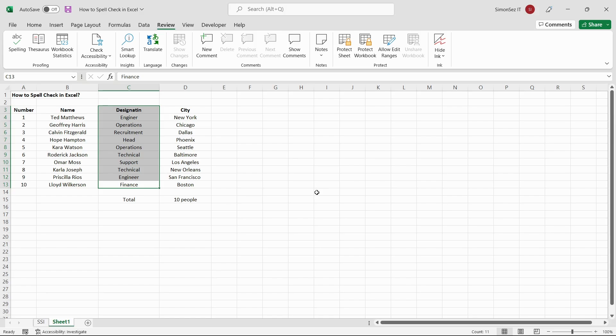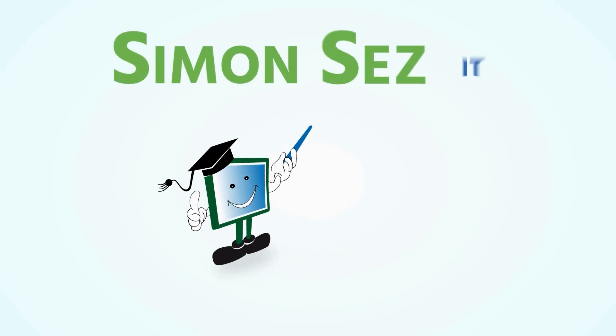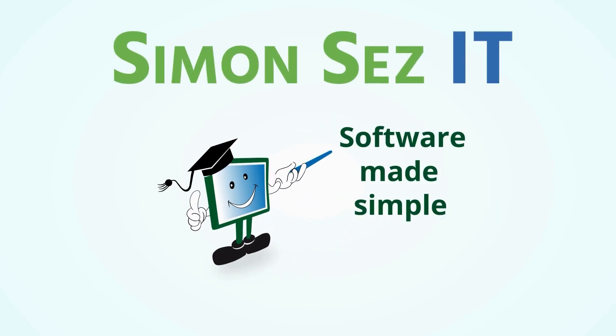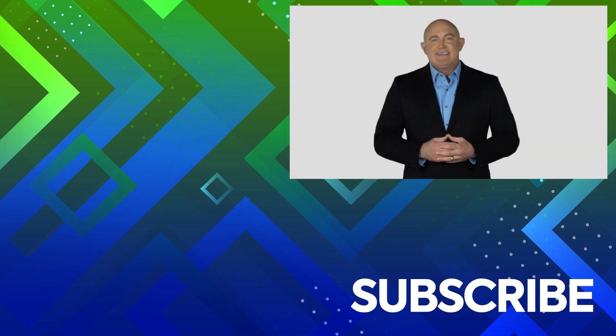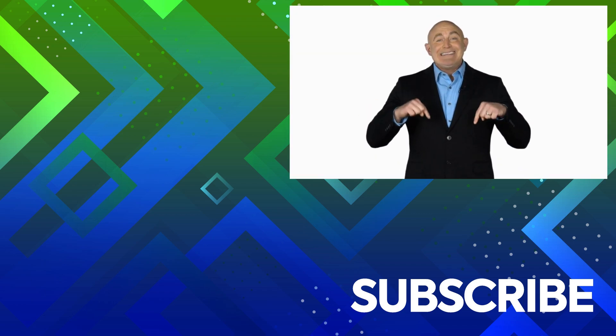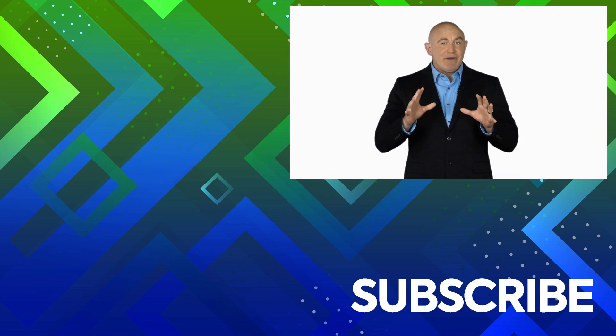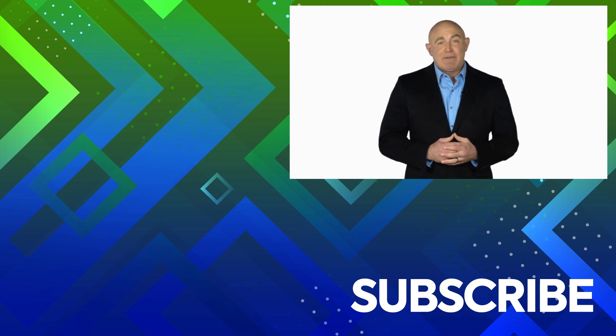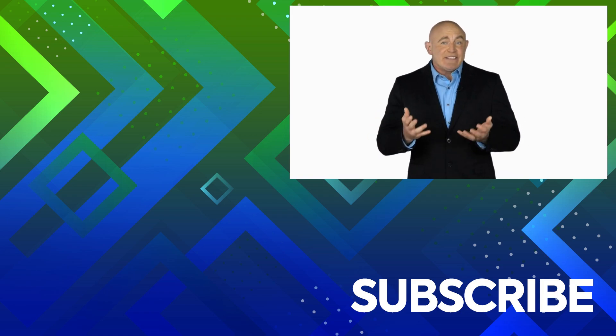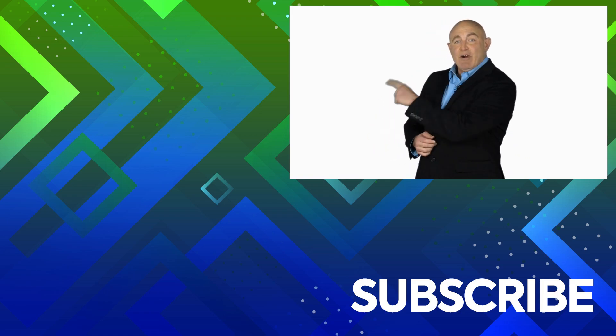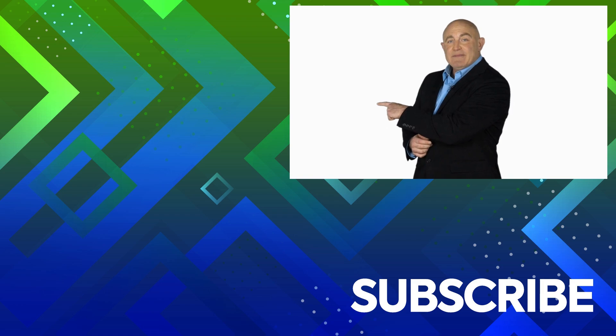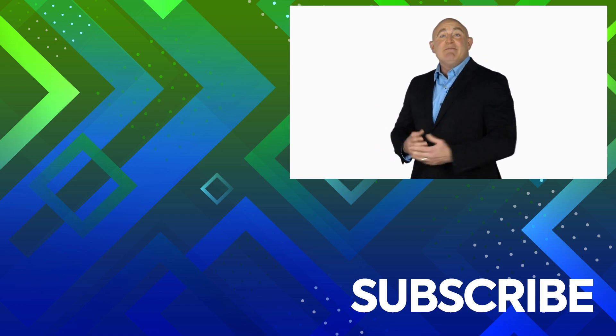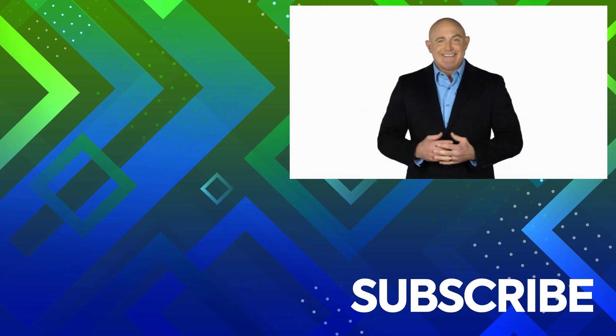If you're not a subscriber, click down below to subscribe so you get notified about similar videos we upload. To see the full course that this video came from, click over there. And click over there to see more videos from Simon Says It. See you next time.